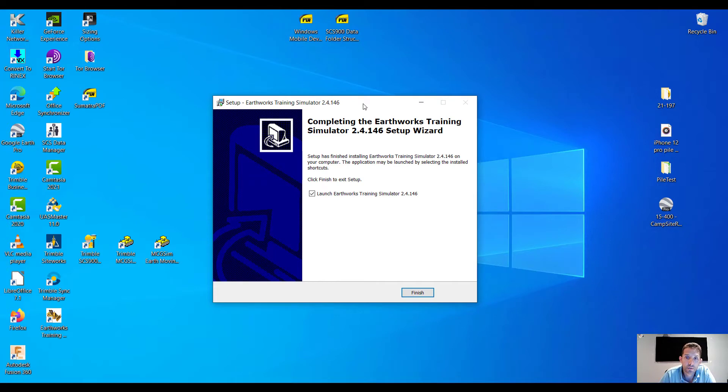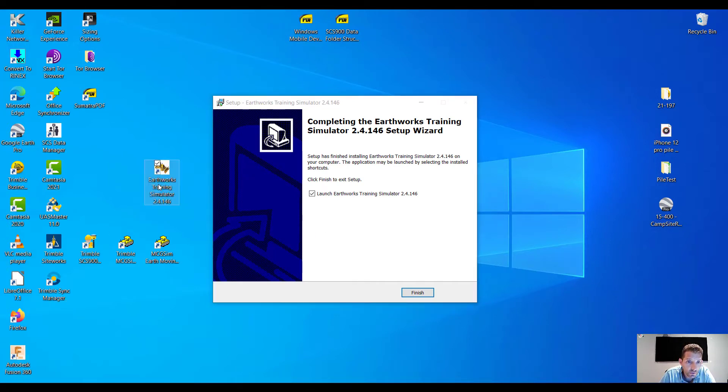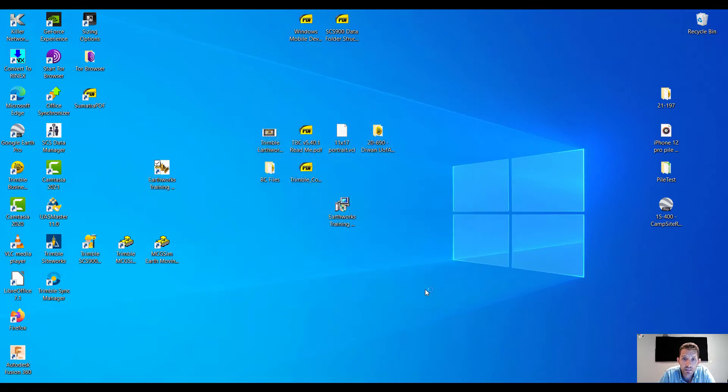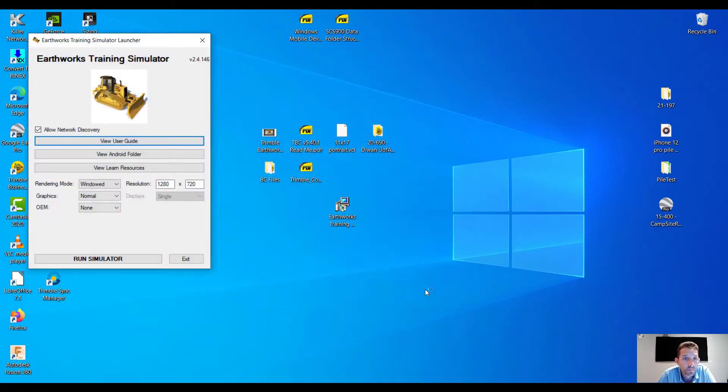Boom. Okay, here is the icon, Earthworks Training Simulator 24146. Let's launch it.